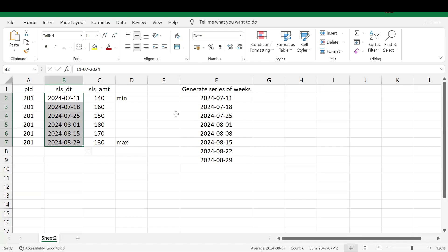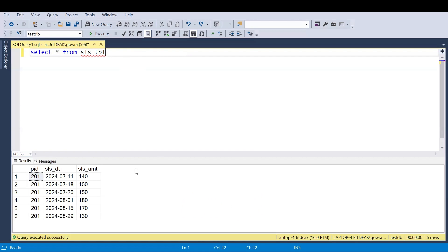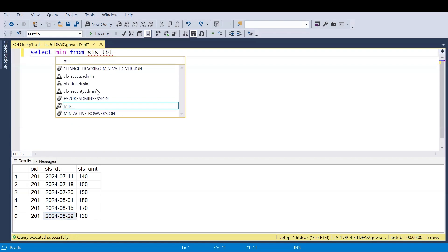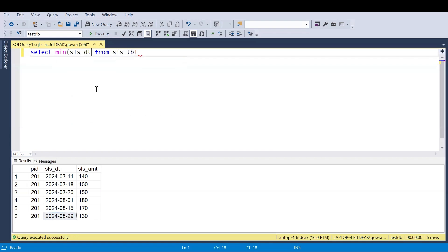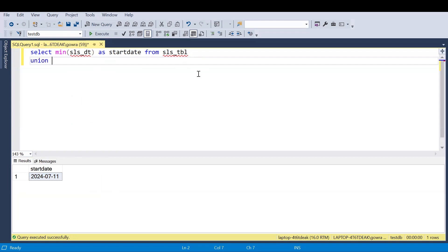This is the sales table we have. Using a CTE, I'll generate all possible week dates between the start date and end date — considering the minimum sales date as the start date and the maximum date as the end date. First, we'll take the minimum date as the start date, which gives us 11 July. To this 11 July I need to keep adding one week until the maximum date.